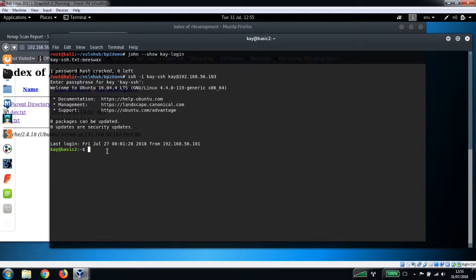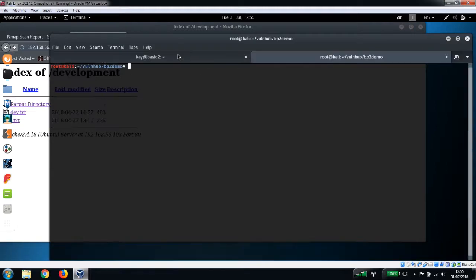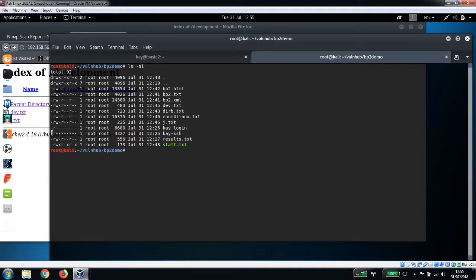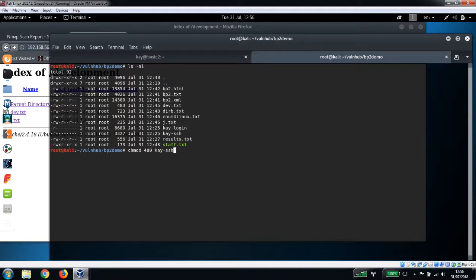One of the things to point out here as well is if you do try SSH-ing in as kay and you get a message saying unprotected private key file, you do actually need to change the properties on the k-ssh file itself so that it is readable only by yourself, as in this example here. So to do that, if you do get the unprotected private key file message, you can just do a chmod 400 and then k-ssh. And that will set that file to readable only by yourself.